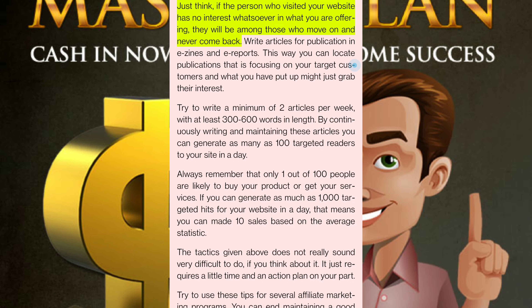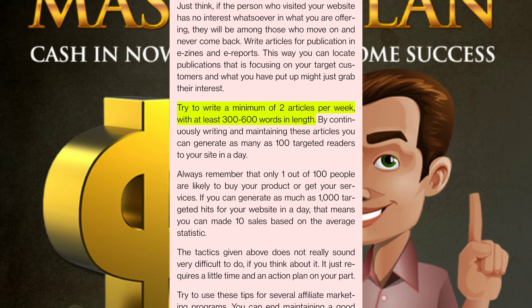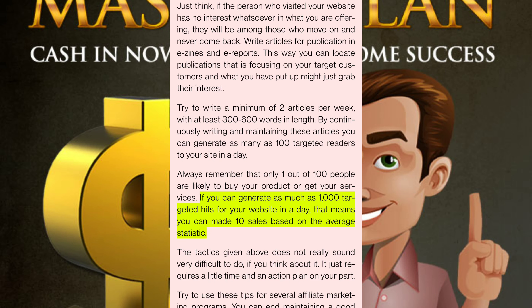Tactic three: get the kind of traffic that is targeted to your product. If the person who visited your website has no interest in what you are offering, they will move on and never come back. Write articles for publication in e-zines and e-reports to locate publications focusing on your target customers. Try to write a minimum of two articles per week with at least 300 to 600 words in length. By continuously writing and maintaining these articles, you can generate as many as 100 targeted readers to your site in a day. Remember that only one out of 100 people are likely to buy your product or service. If you can generate 1,000 targeted hits per day, that means you can make 10 sales based on the average statistic.